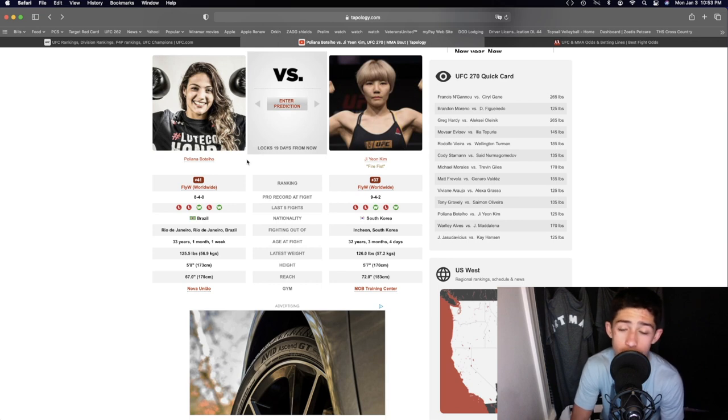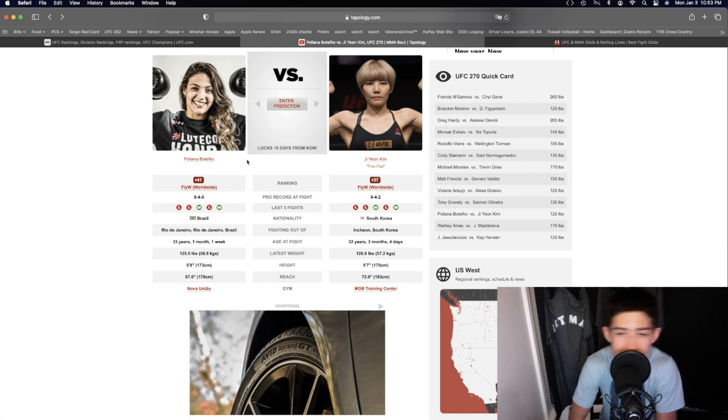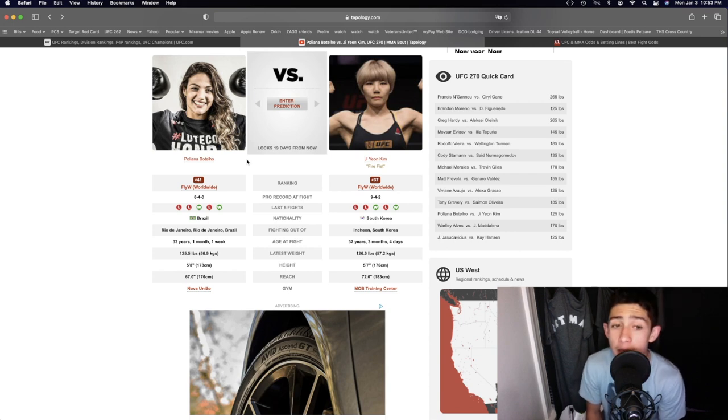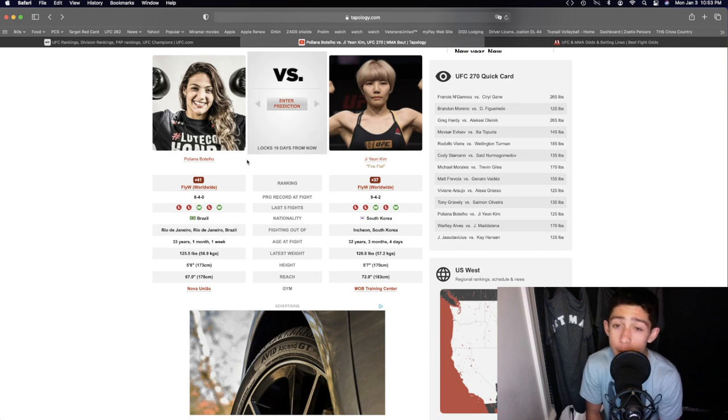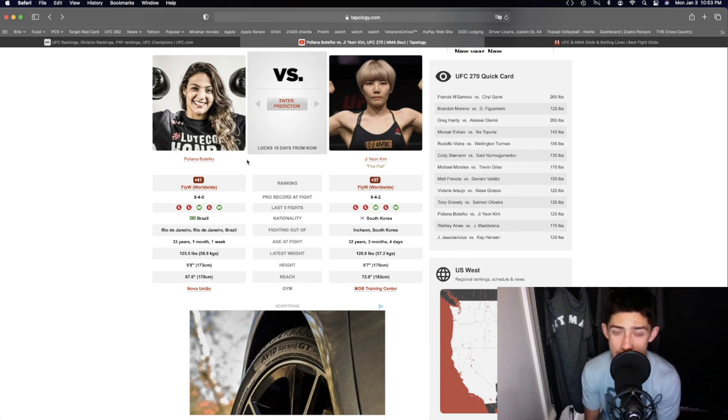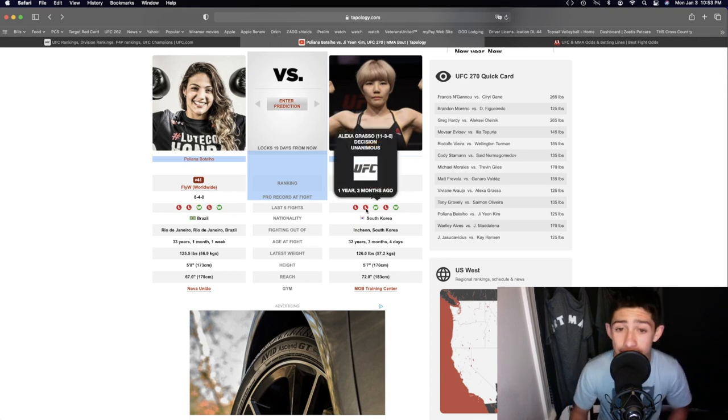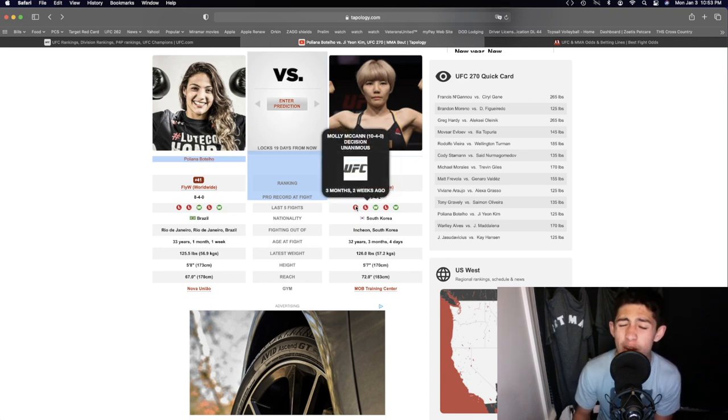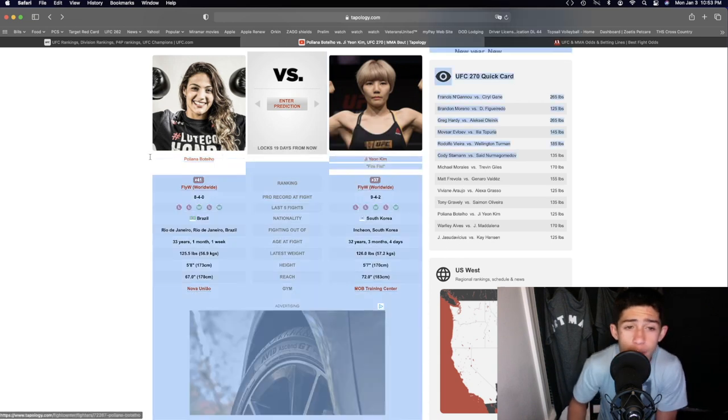So it's gonna be a decent striking fight here, some decent exchanges here and there. If Pollyanna Botello wants to win, it needs to be coming forward and throwing the most powerful kick she can possibly throw, just going crazy. The only way you're gonna beat a girl like Ji Young Kim is if you pressure her a lot like Alexa Grasso did, or if you just put on crazy crazy pace, which I don't think Pollyanna Botello is gonna be able to do.